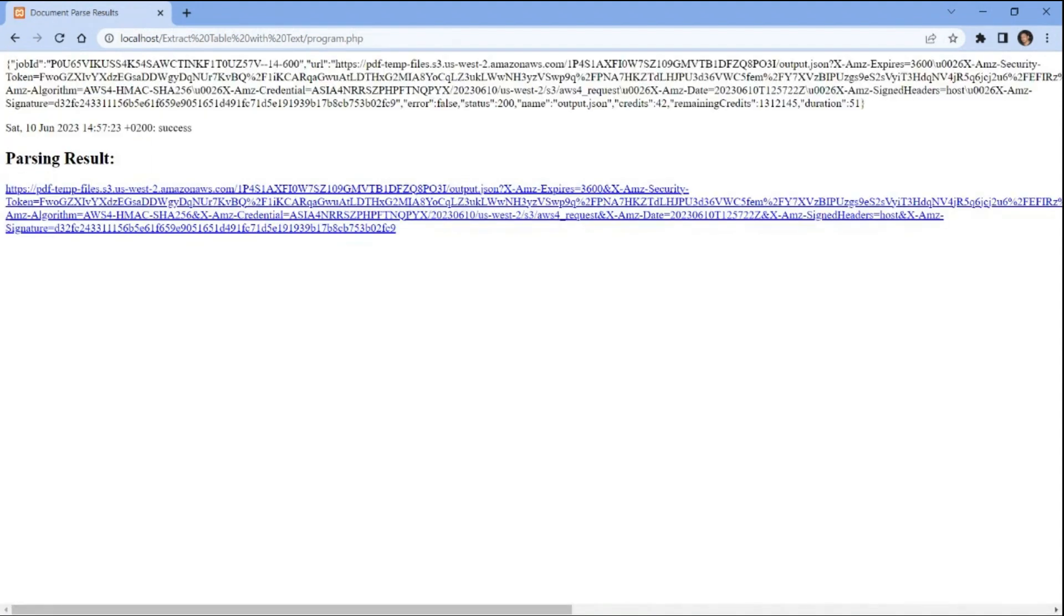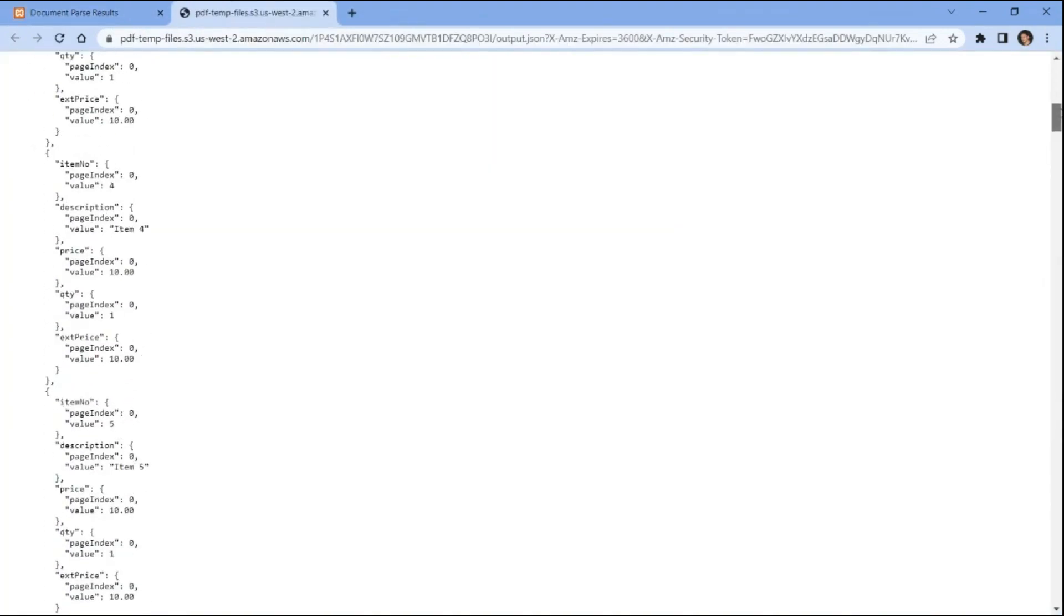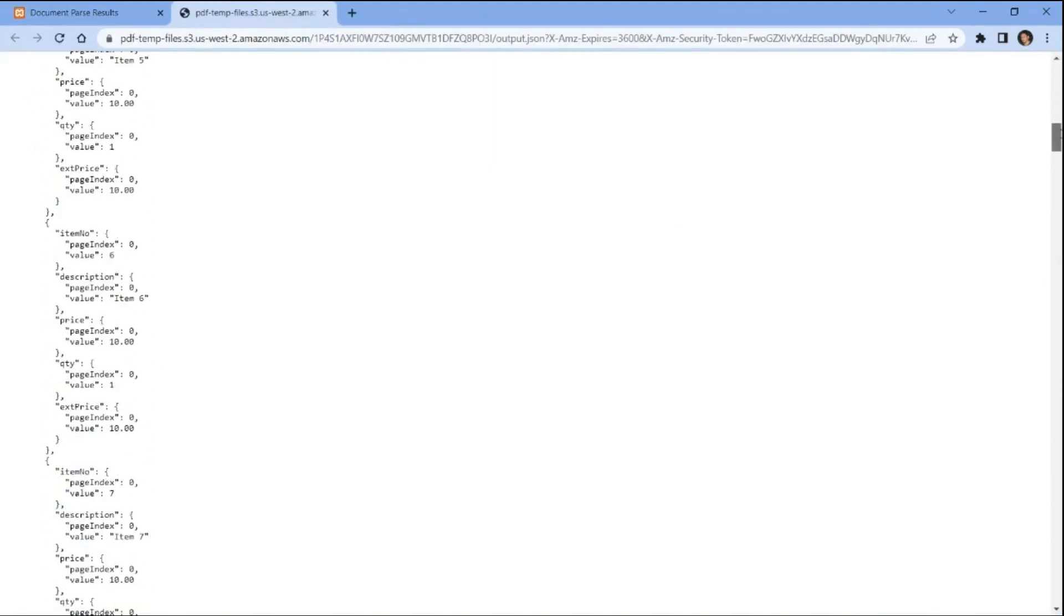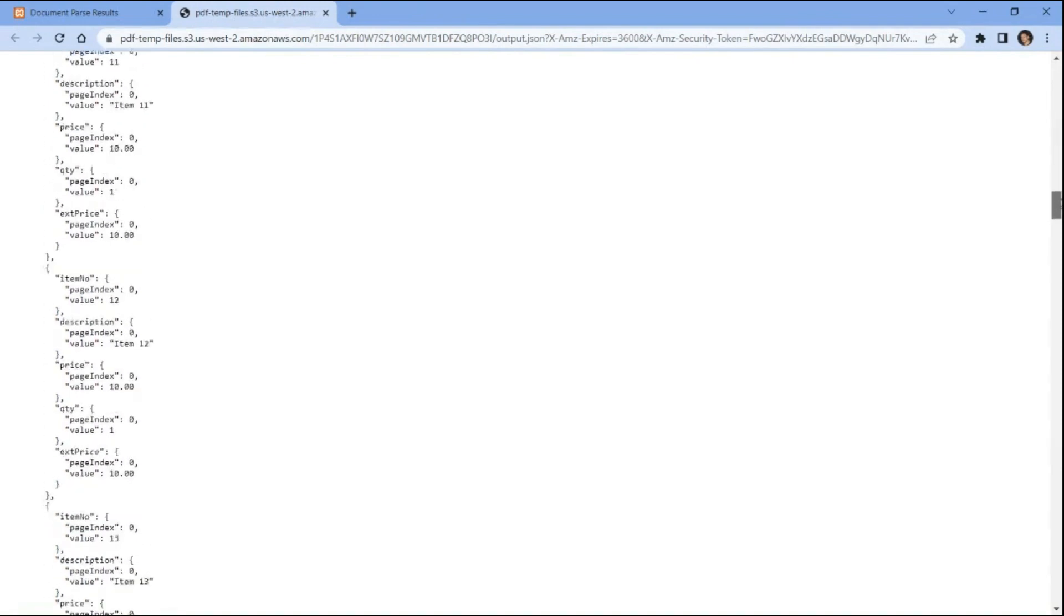Once the program runs successfully, click on the resulting URL to view the output. Here's the extracted table with textual data in JSON format.